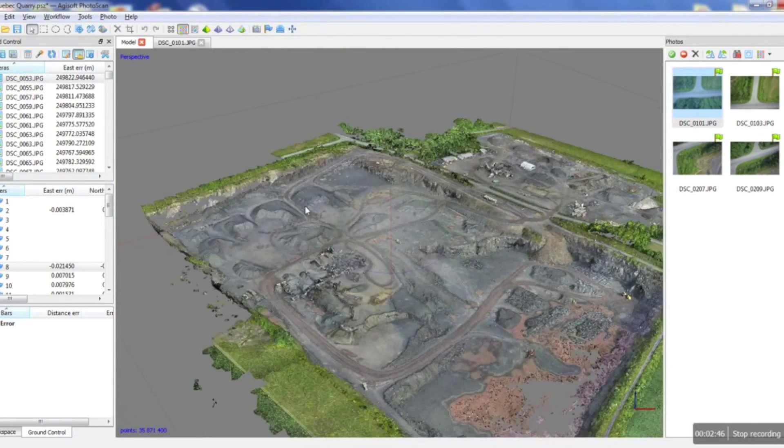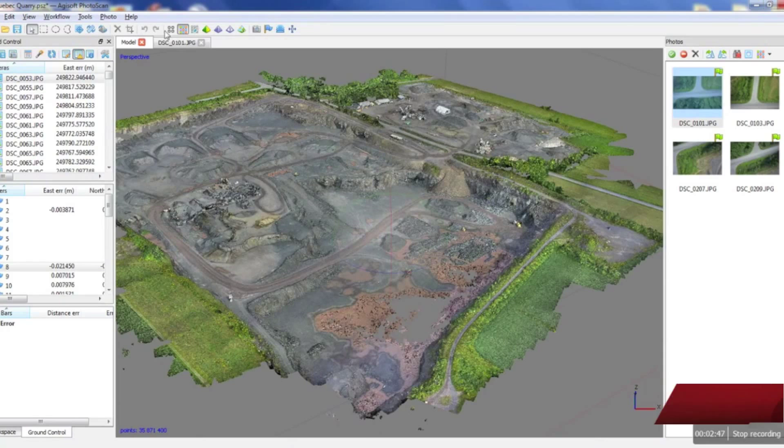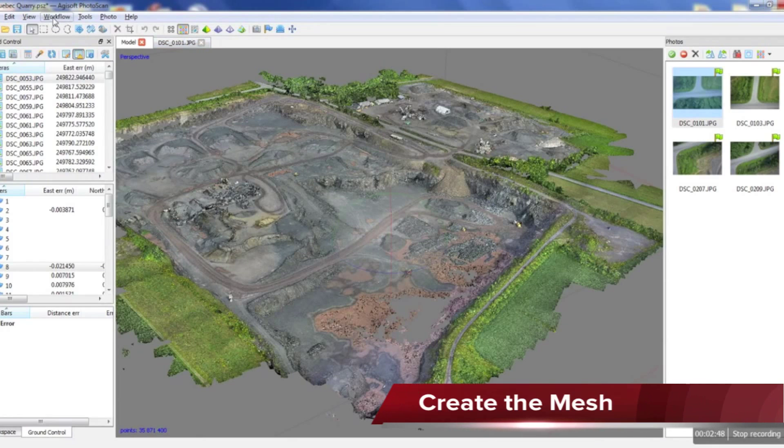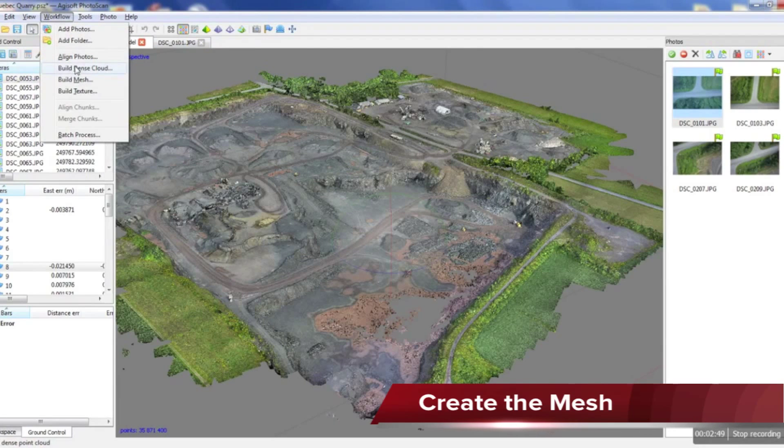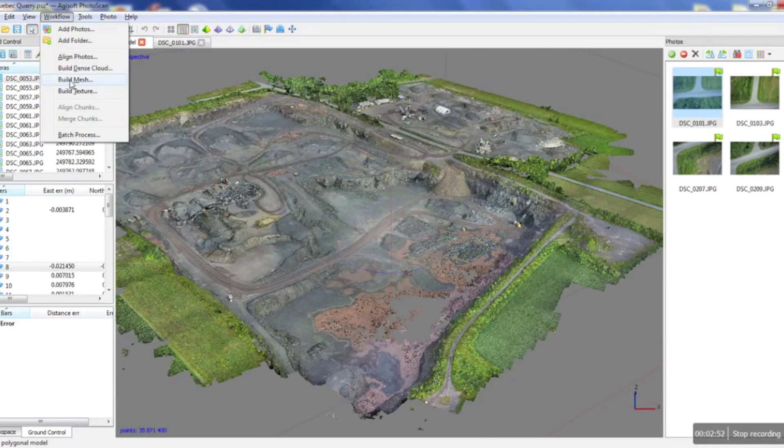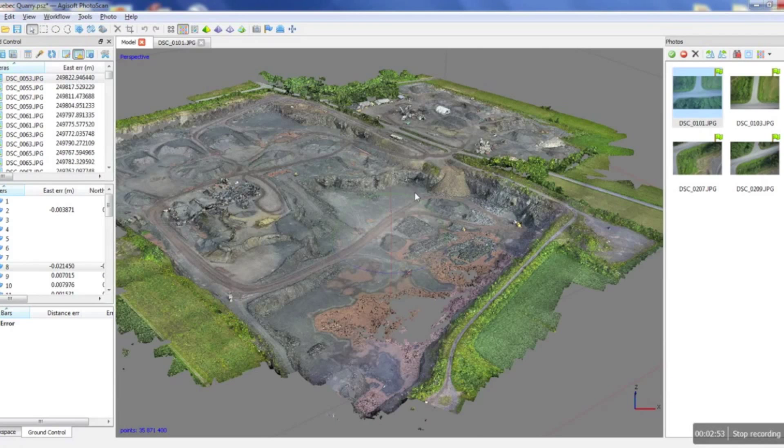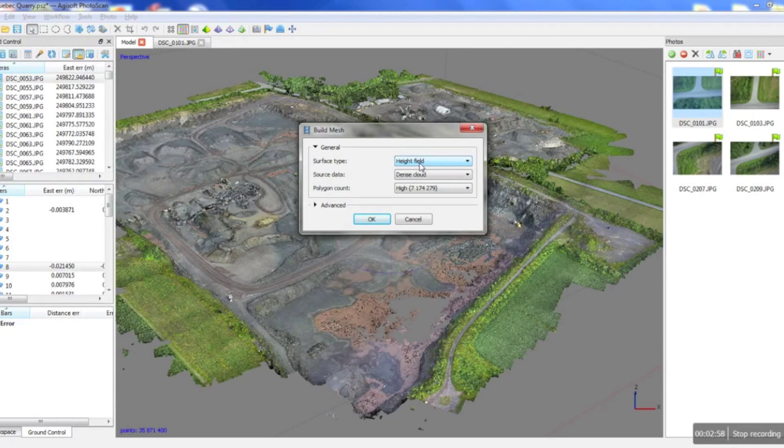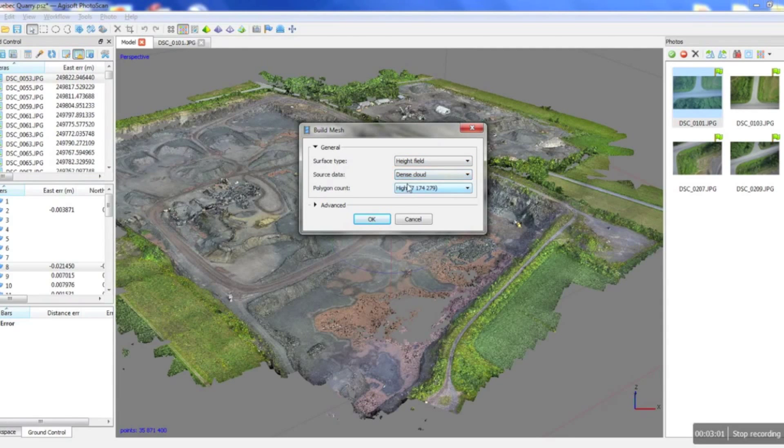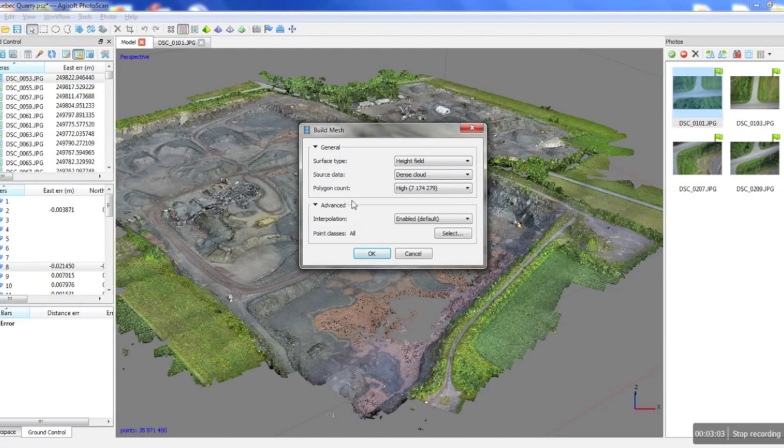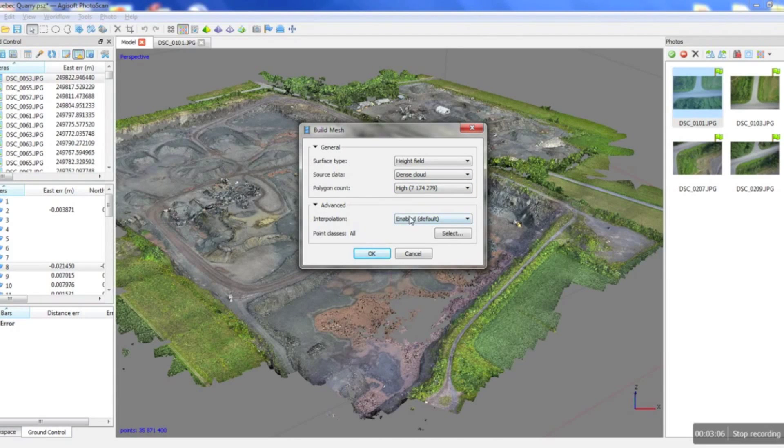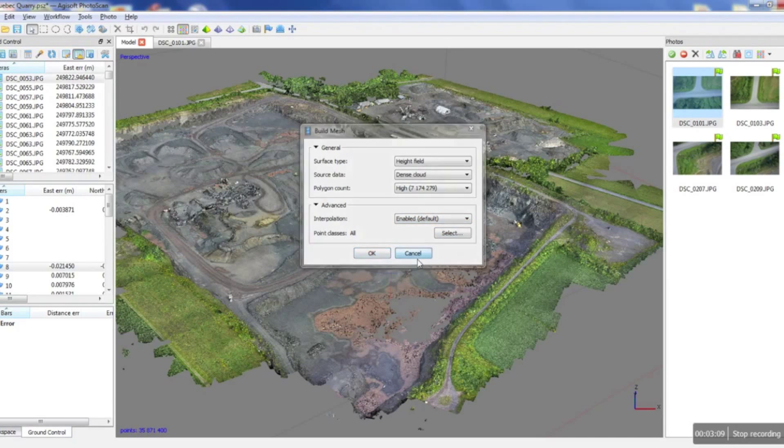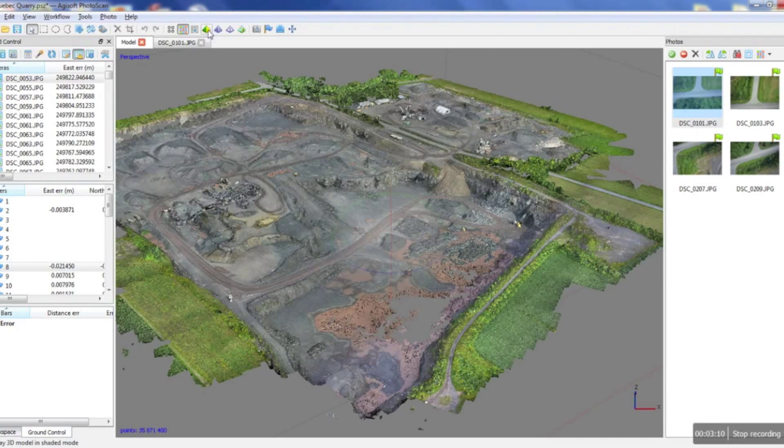And from here what we would do is we would now create our mesh. So we would go back into our workflow, select the build mesh command. In this case we'll select the height field method. We're gonna use our dense point cloud to create the mesh. And then these advanced parameters we're just gonna leave as they are and then we'd press OK. And then we'd end up with this.